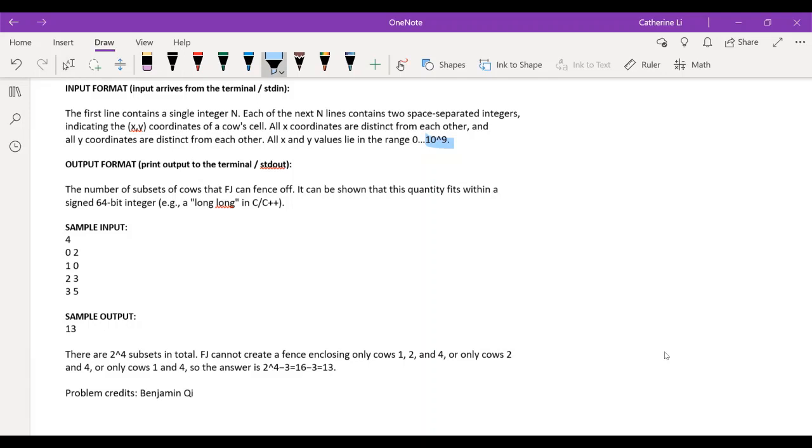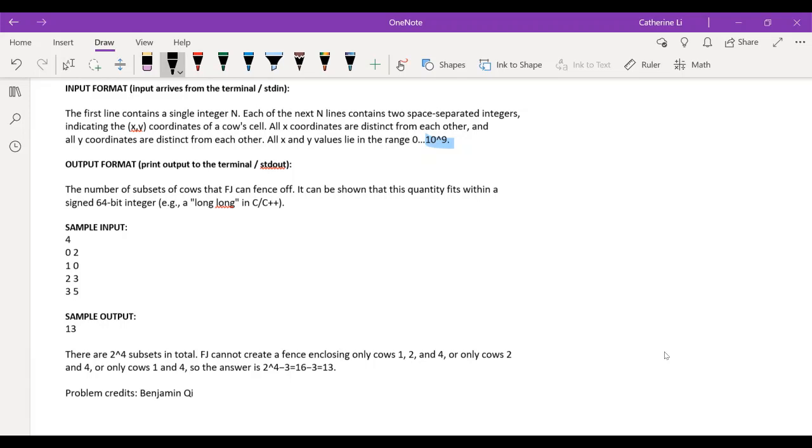So I think for this problem, the idea is pretty interesting and might be a little bit hard to think of. Also, like the sample output, the explanation they give for it is a little bit misleading. Because as you see here, they start with two to the fourth, which is 16. So that's the total number of subsets. And they're saying we just subtract the ones that aren't possible.